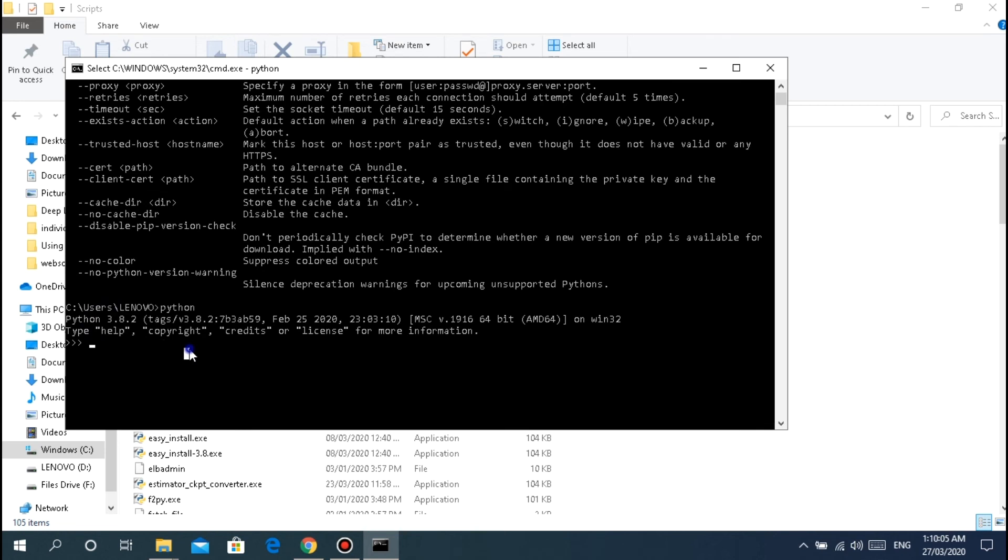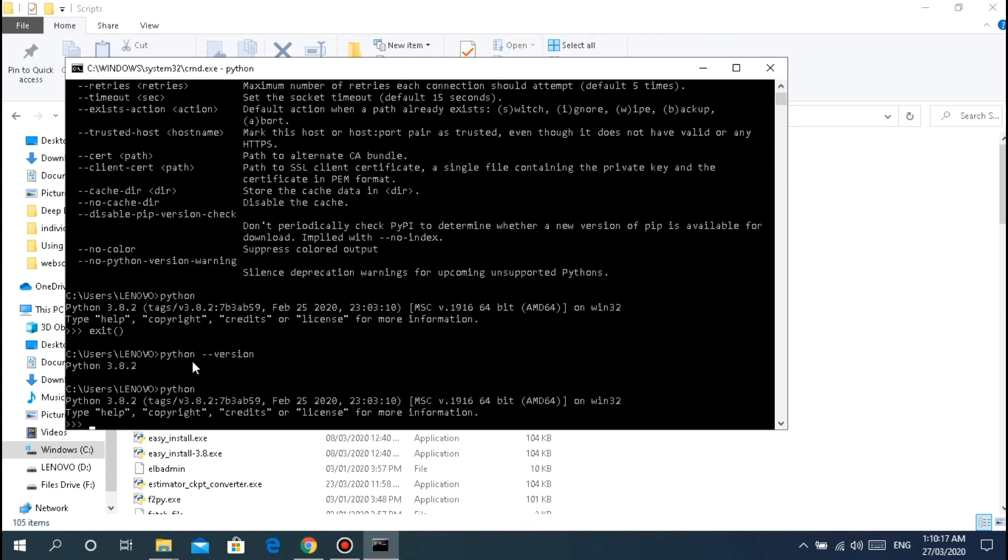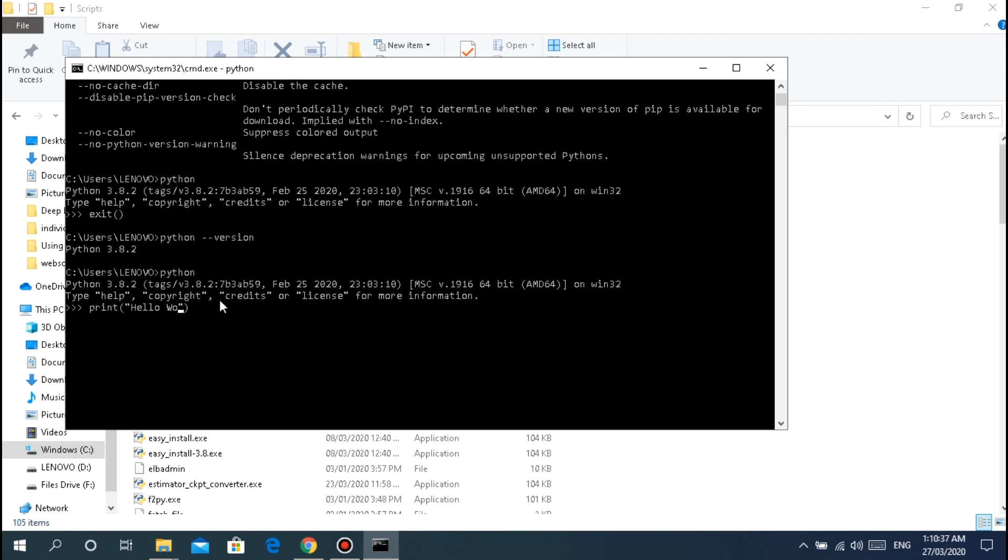Quick recap: type pip, if something like this appears you're good to go. If it says unrecognized external command, then do what we did earlier. Also for Python, if something like this appears you're good to go with its version. To check the version, python dash dash version - 3.8.2.